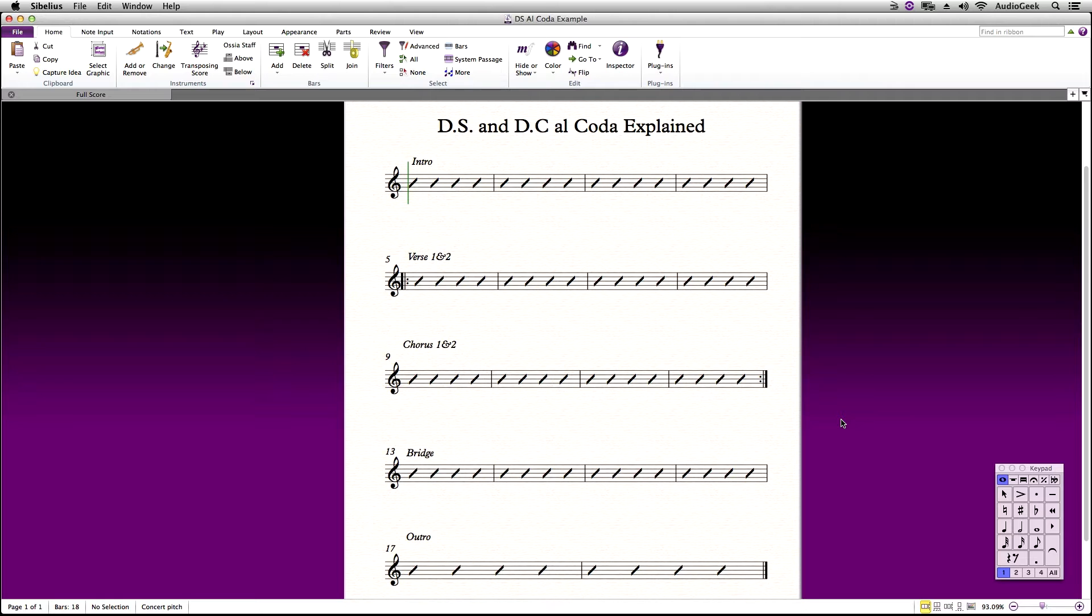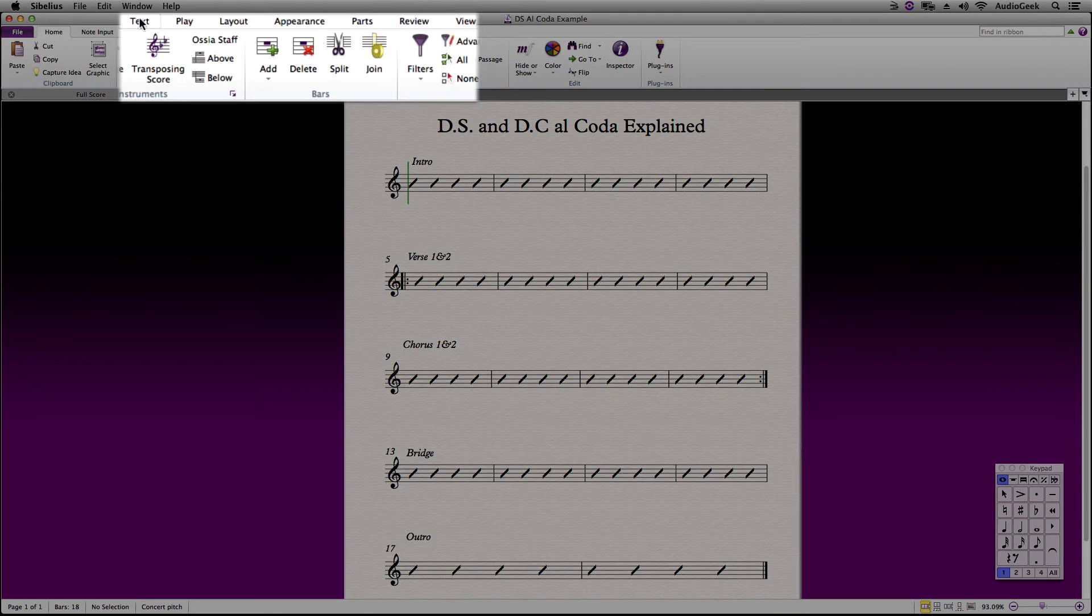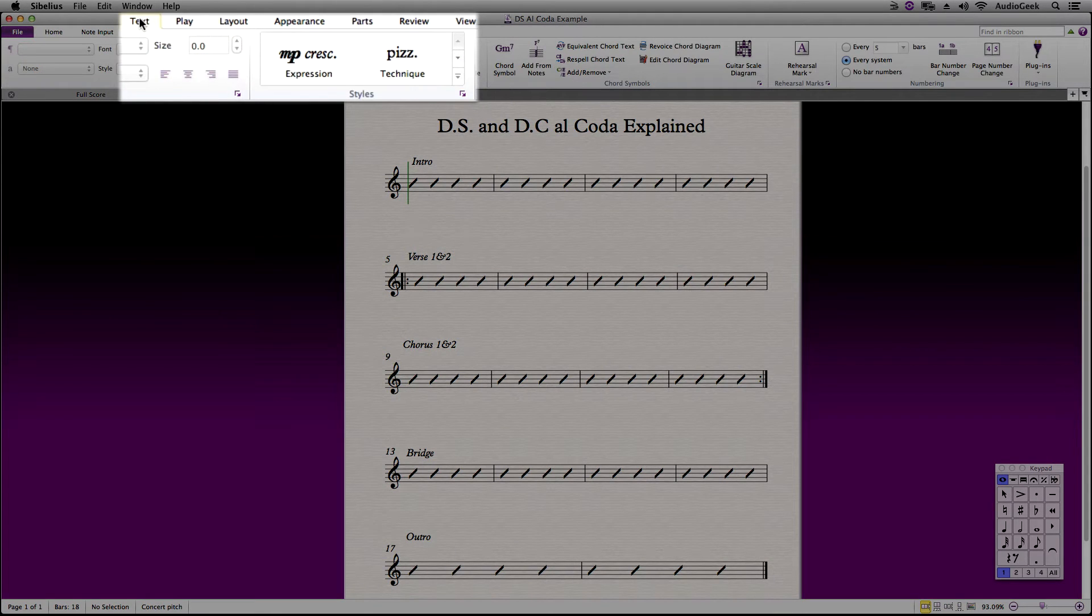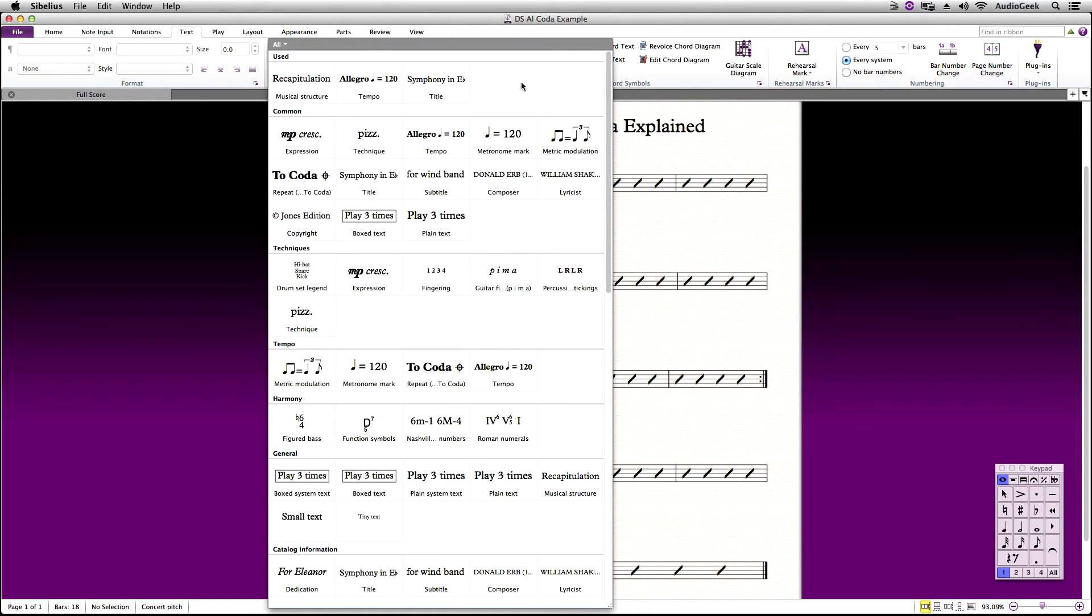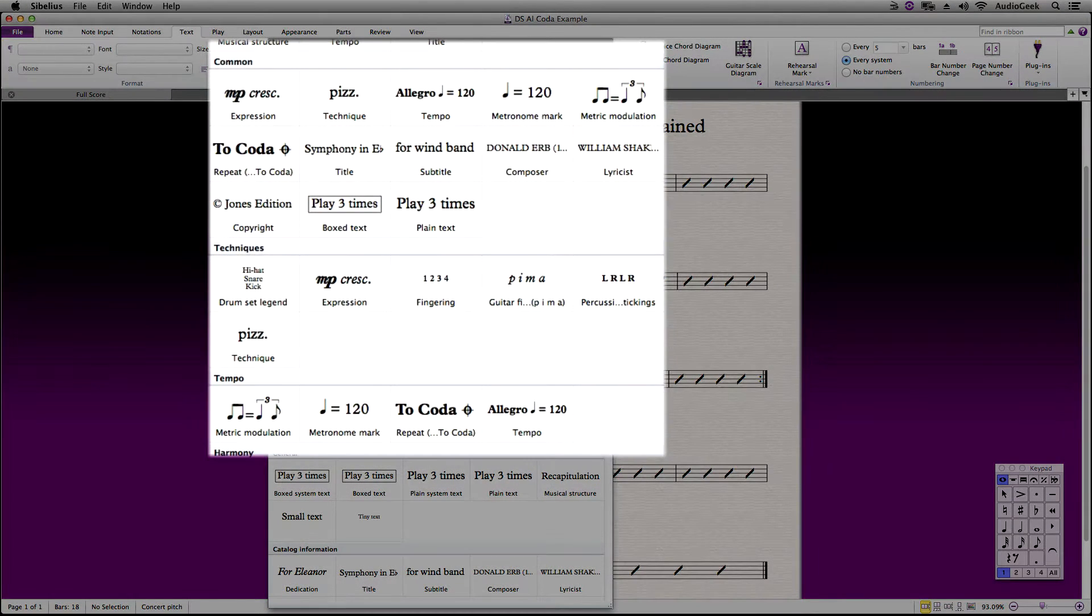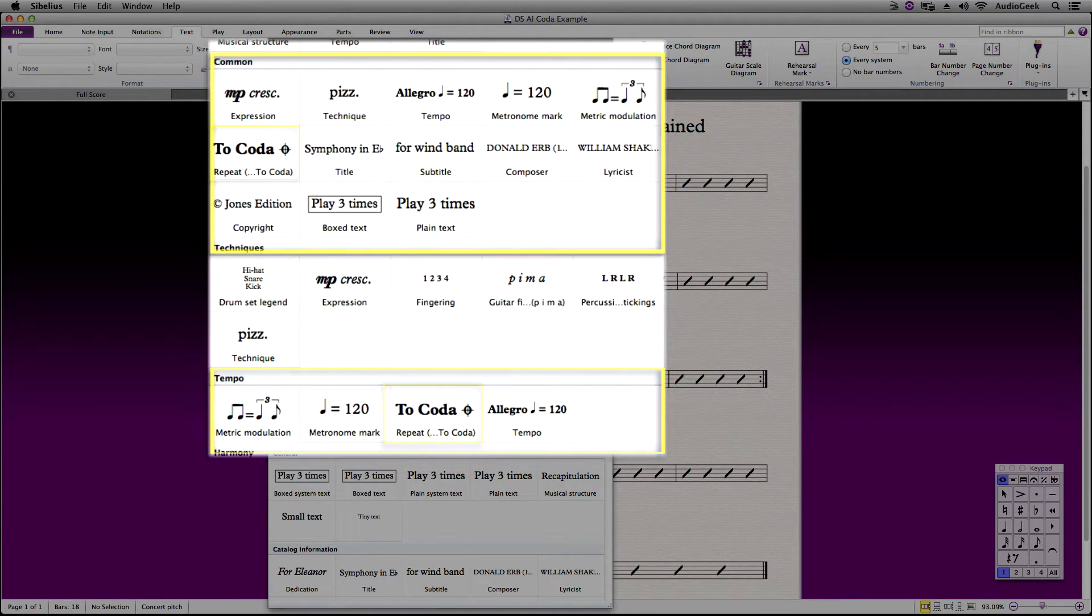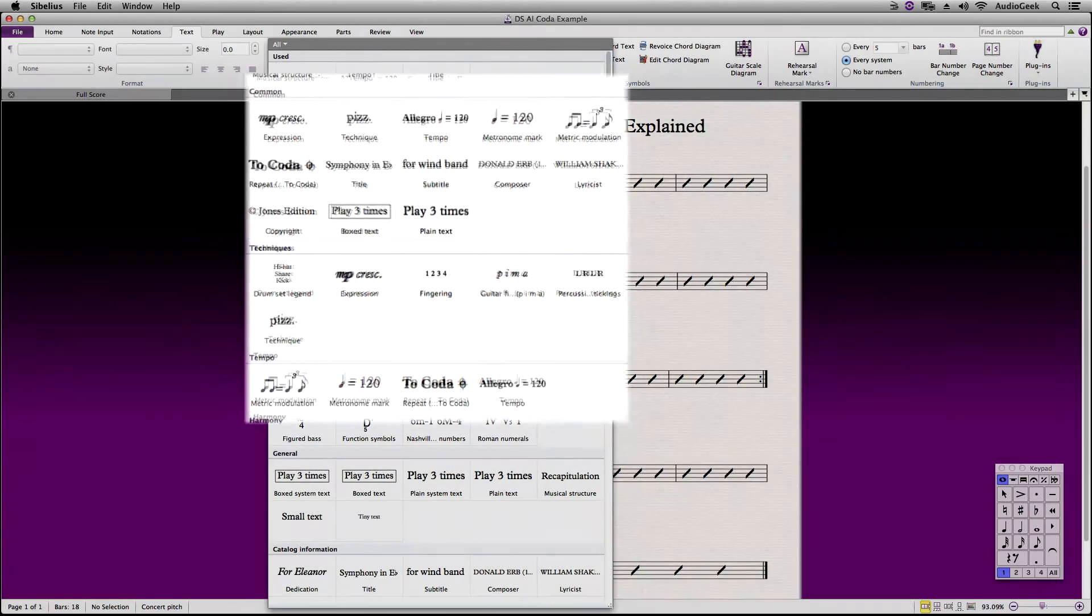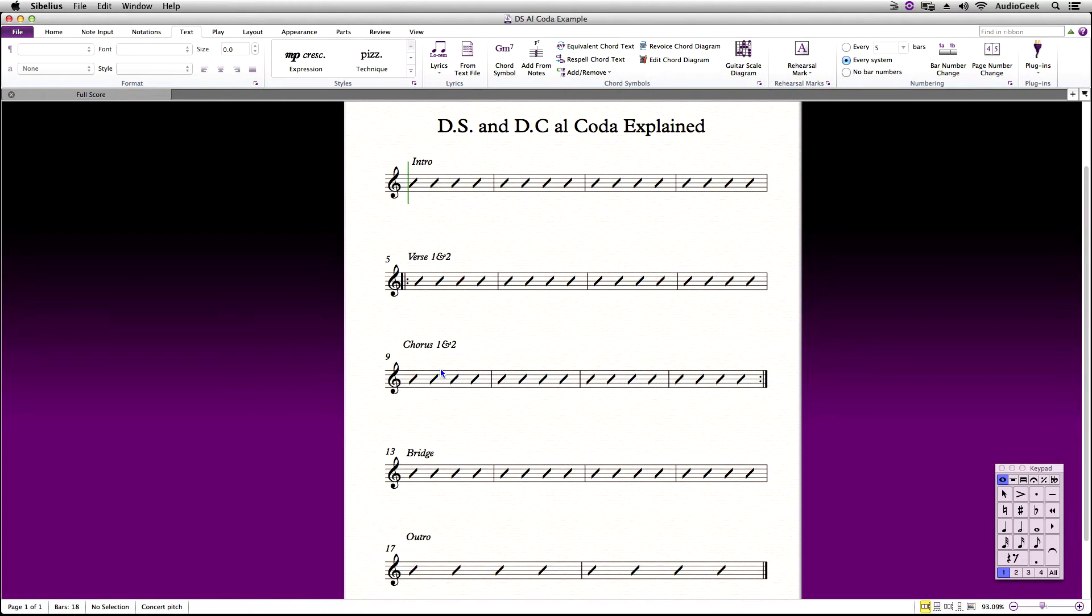In Sibelius, let's first press escape three times to make sure that nothing is selected. Go to the text ribbon tab and go to styles. You can find your coda text style under the comments section or the tempo section. When your cursor turns blue, click in Sibelius where you want to enter in the DSL coda. In this case, I'm going to want to enter this in after the bridge.